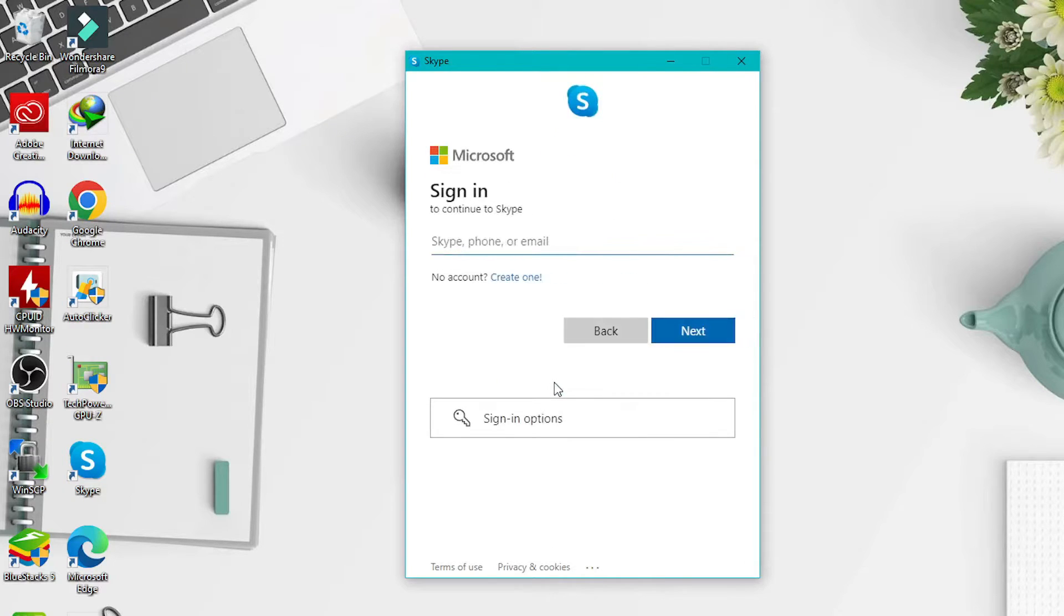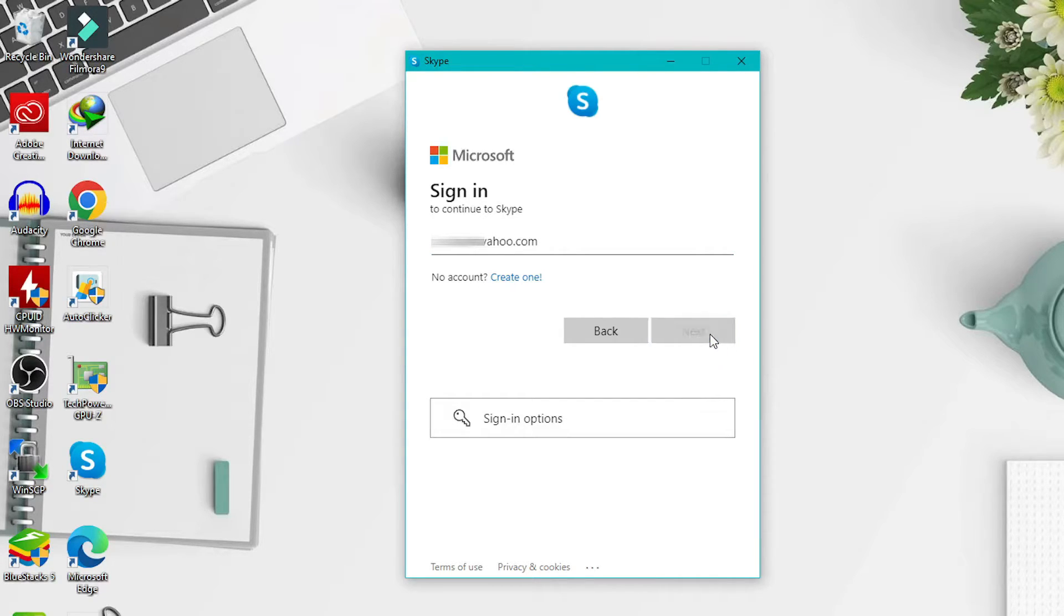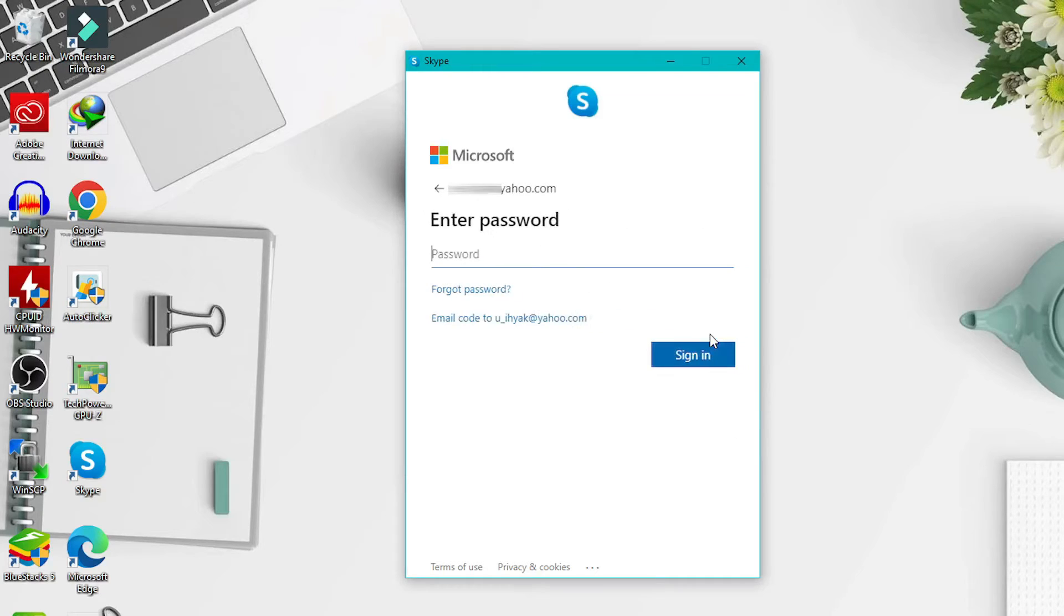Here enter your Skype username or you can also log in using your email address and phone number. Then enter your Skype account password.